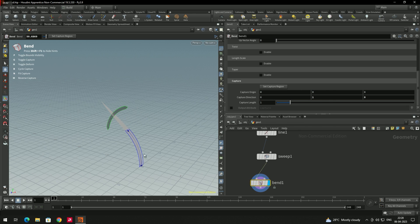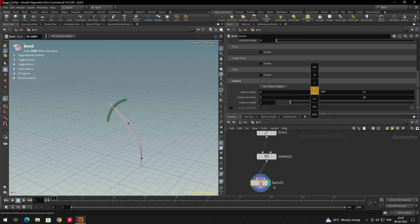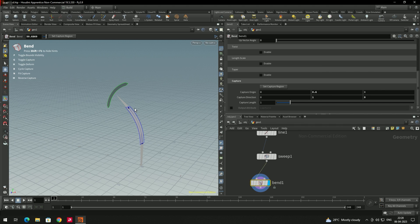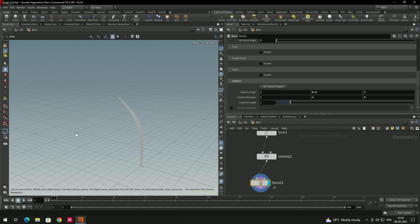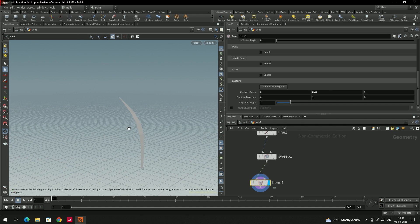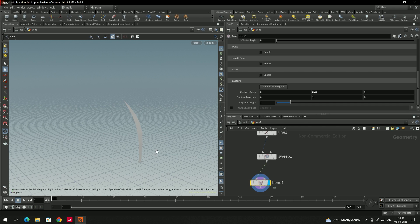If you want to change where the bending starts, use the 'capture origin' option — for example, move it along the Y-axis to adjust the bend region. Then switch to the camera tool.